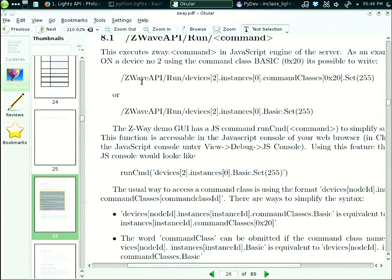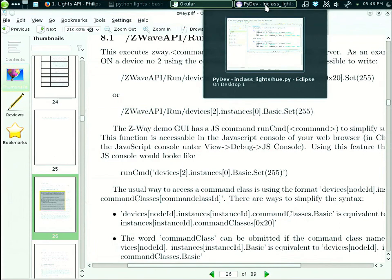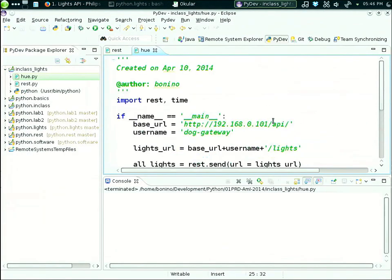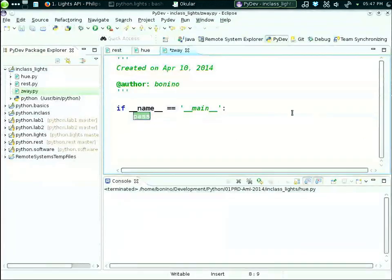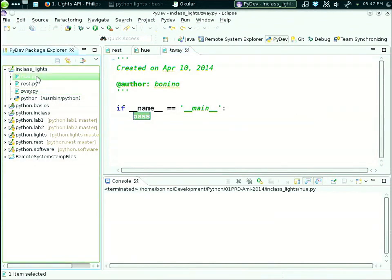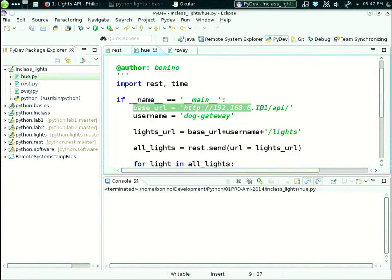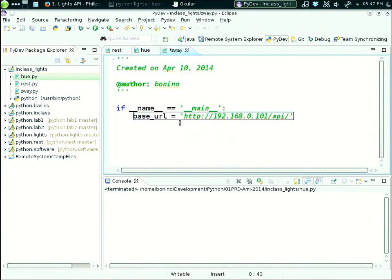Every function is identified by a different instance. In Z-Wave, instances identify parts of a function. Inside an instance there are objects called command classes that uniquely identify what the device can do. The base URI is Z-Wave API slash data slash zero, which provides the list of devices. So let's try to do the same thing we did for the U, but using the Z-Wave API. Let's write here a new module and call it Z-Wave.